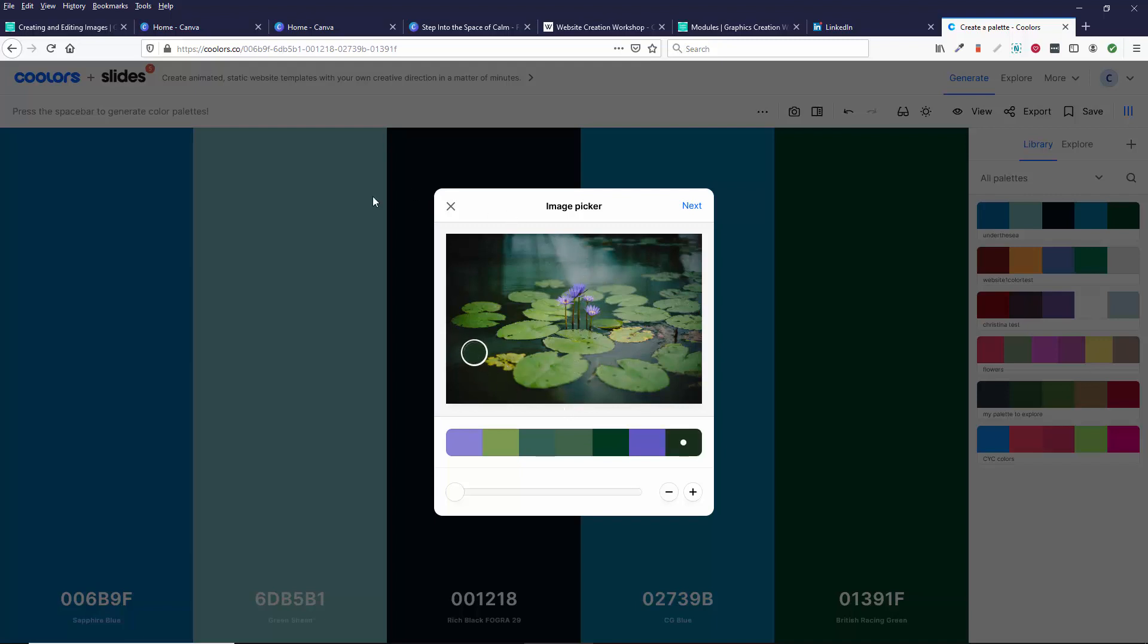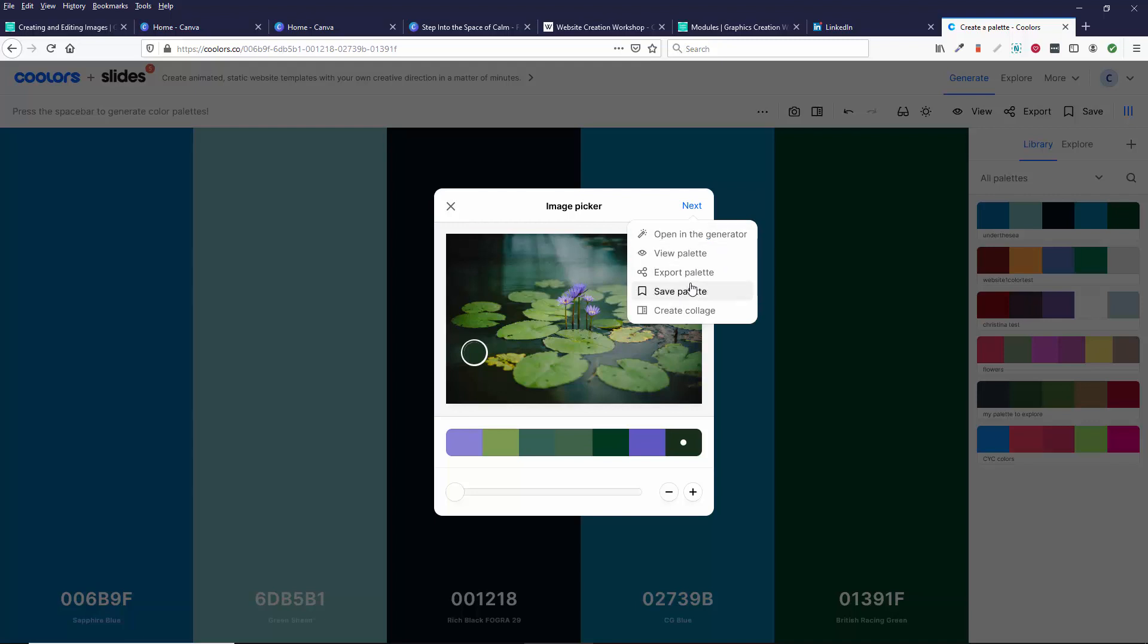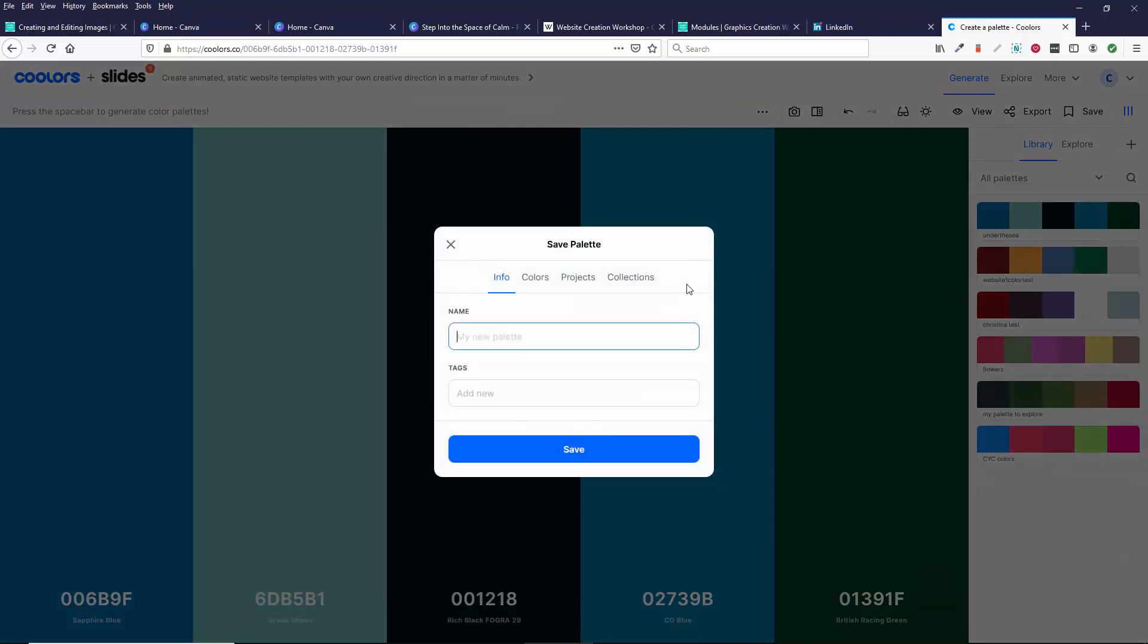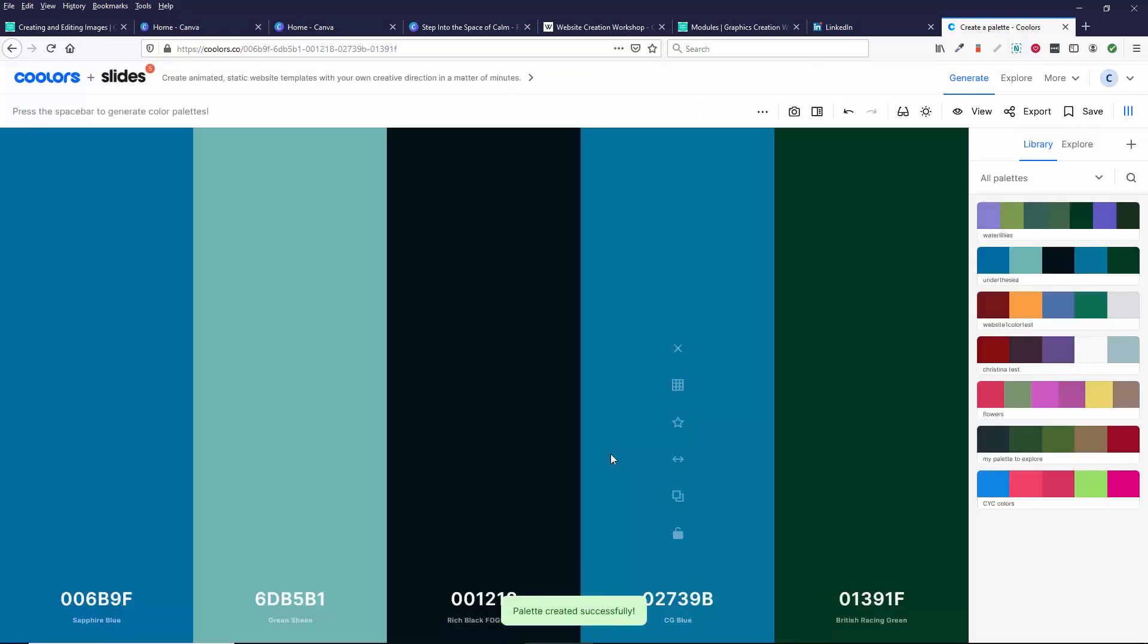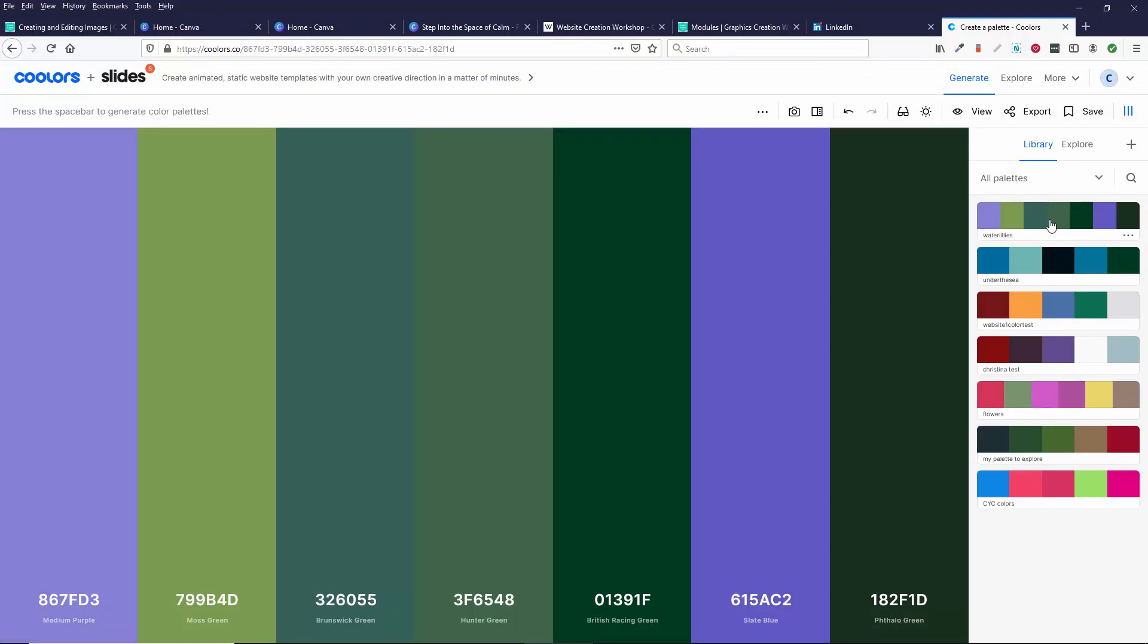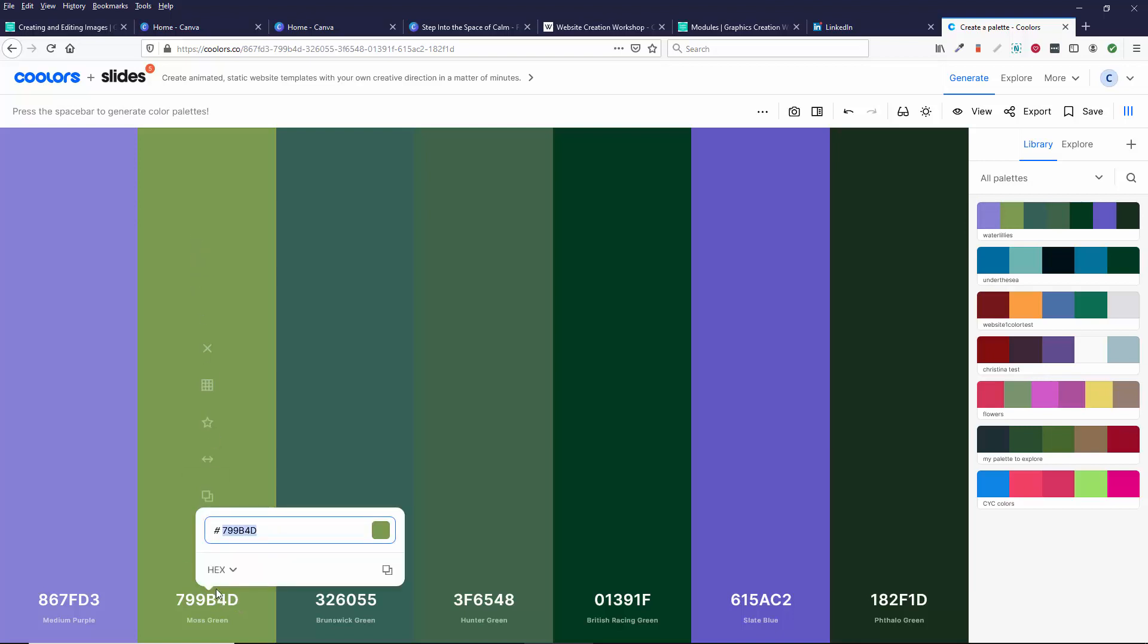So you can pick colors from an image. I go next and I can save this palette and call it water lilies. So this is just a tool that you would use. And then when I click on it, it's given me all these hex colors. So if I really love this green, I can double click on it and now I have this color.